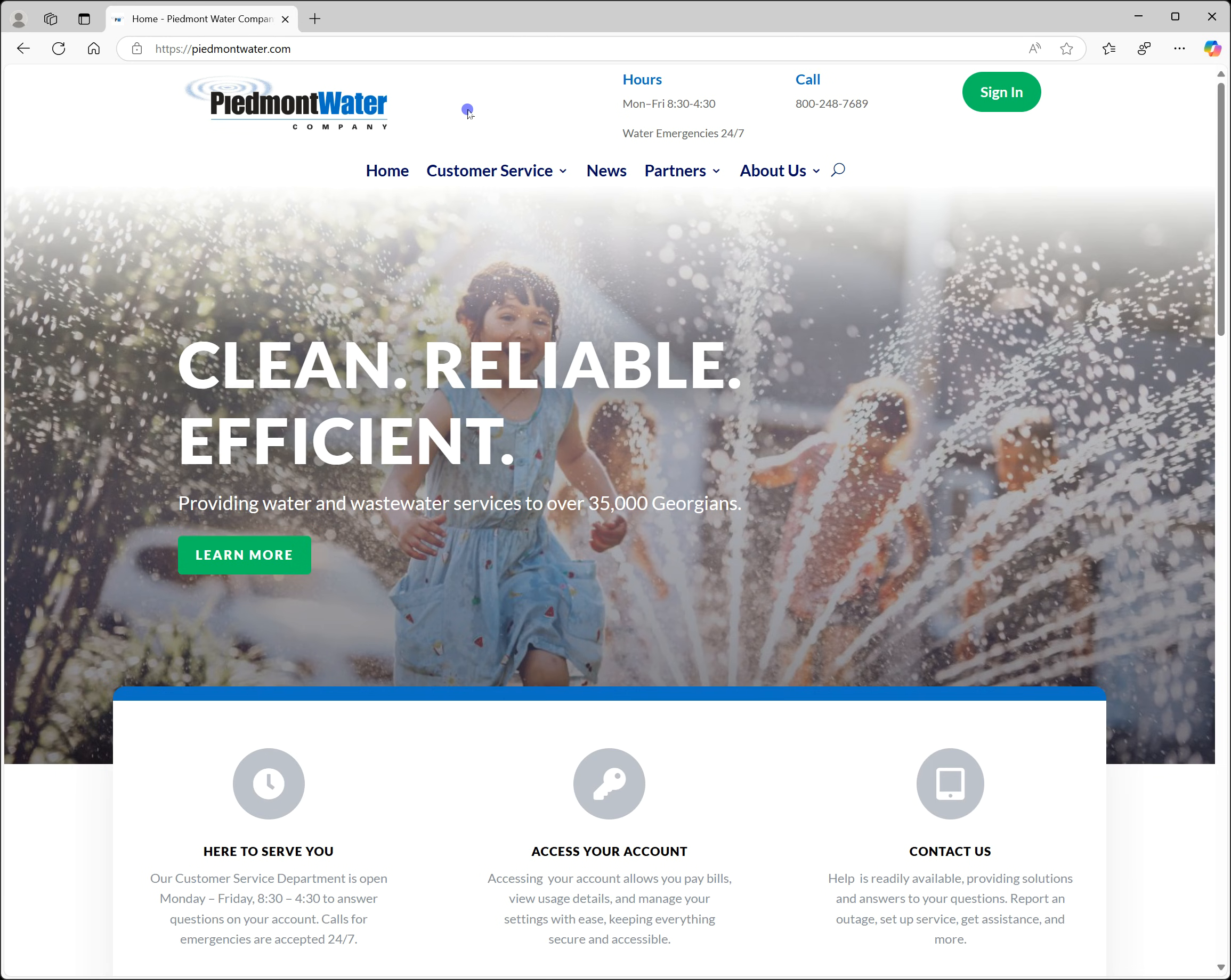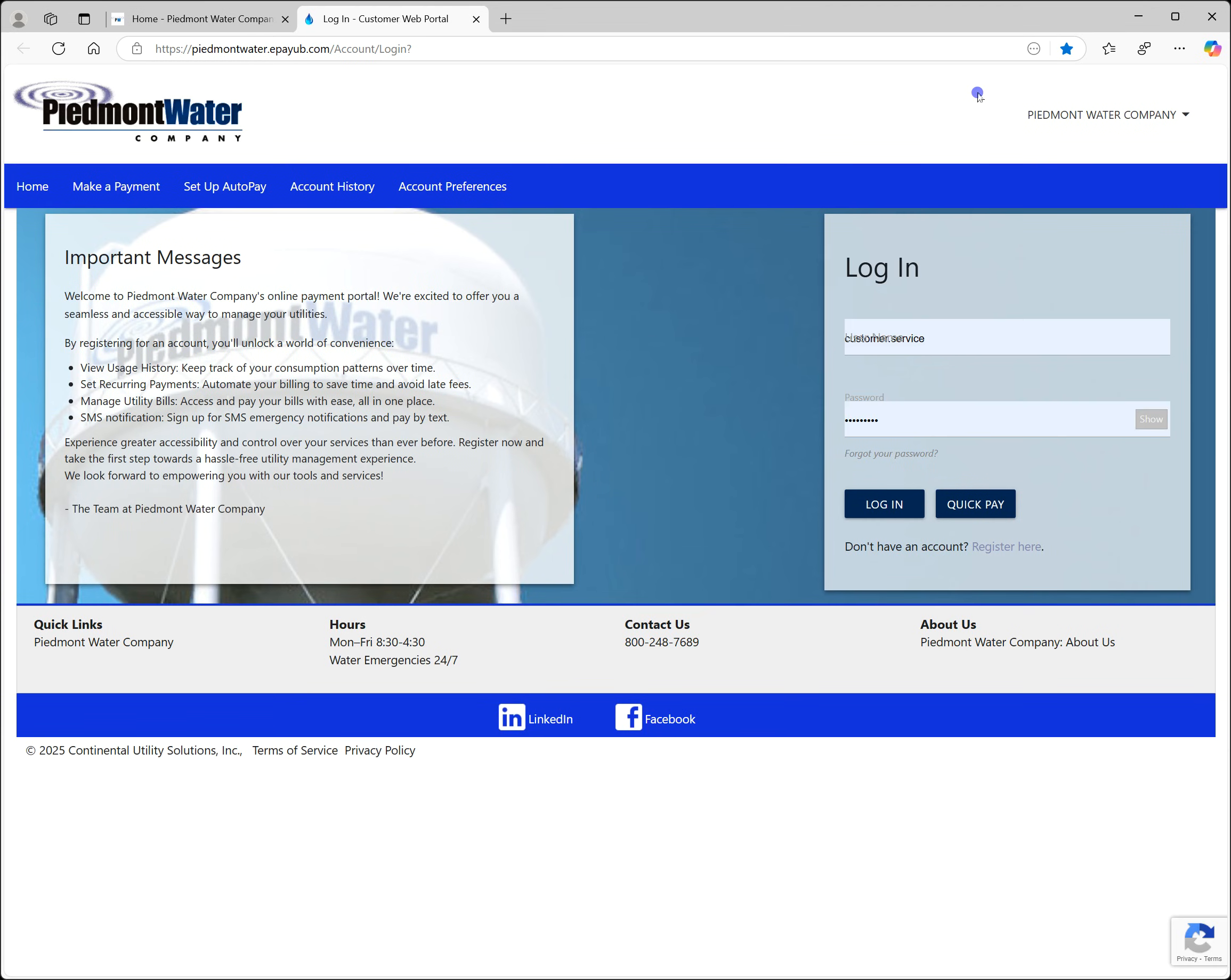To start, go to our web page at PiedmontWater.com. Clicking the sign in button in the upper right corner of the web page takes you to the login page for our customer web portal. I recommend bookmarking this for quicker navigation in the future.